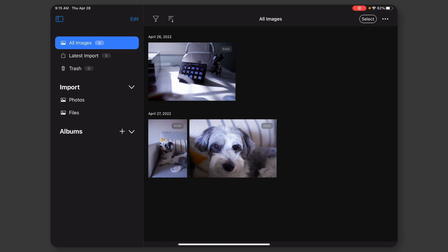But with that out of the way, let's jump into the screen share. Okay, so here is Capture One on the iPad, and you can see my library pulled up here.